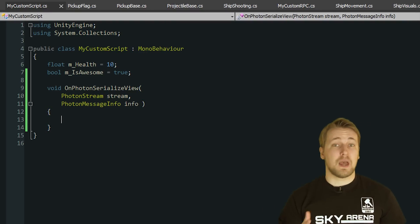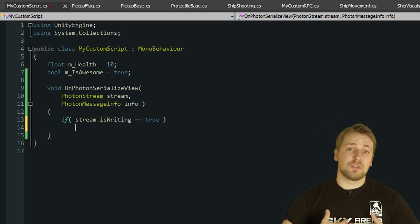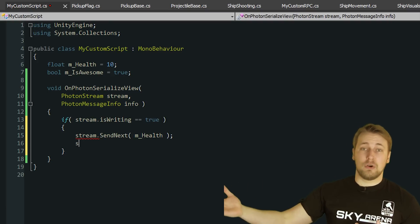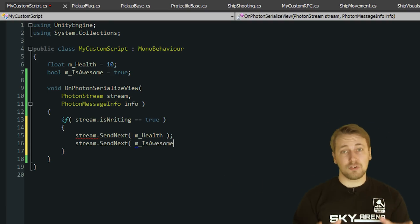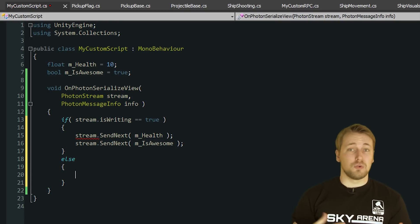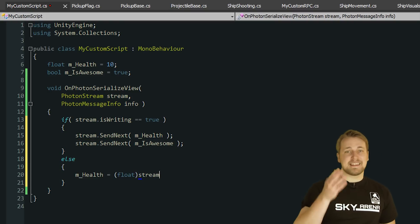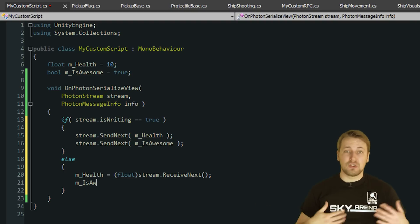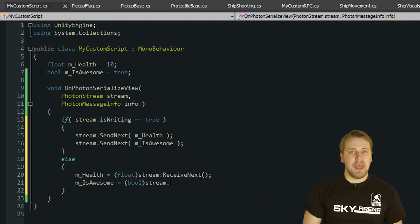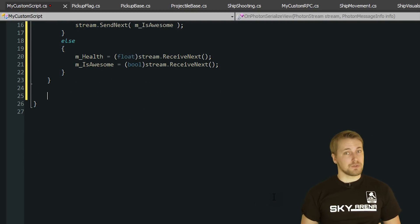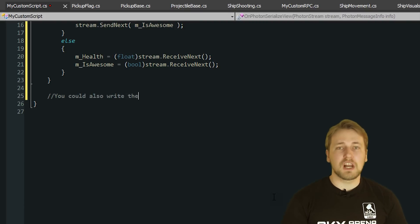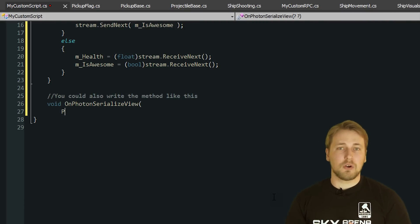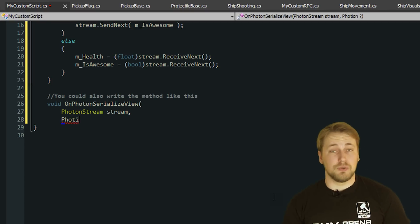The first parameter of type PhotonStream is a container used to either provide incoming data or for you to provide outgoing data. It has an isWriting property so you know whether to read or to write the data. You can use the SendNext or Serialize methods synonymously to write your data to the PhotonStream and the ReceiveNext function to read the data from the stream. OnPhotonSerializeView usually looks something like this. You first check whether you are sending or receiving data and then you proceed to do so.